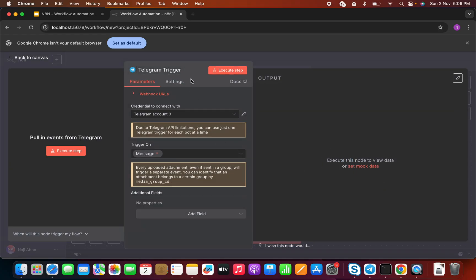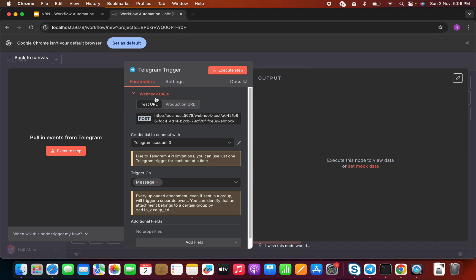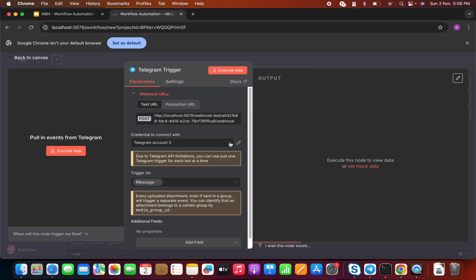Let's click on the on message trigger. What this does is: whenever a message comes to my Telegram bot, it will get triggered. A few things to look into here — one is the webhook URL. We can see it's localhost:5678 as the domain name of this webhook URL. There are also credentials available, and the message option. First, we need to create the credential.